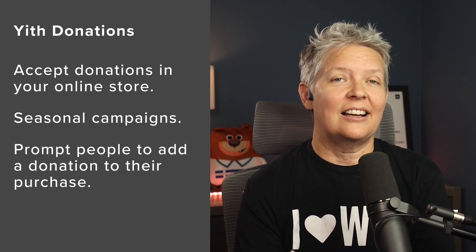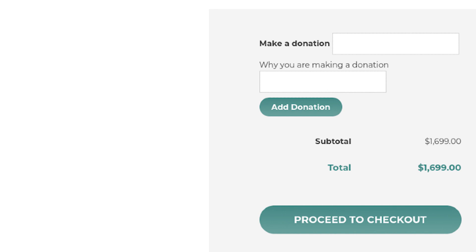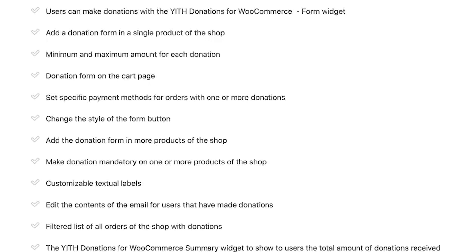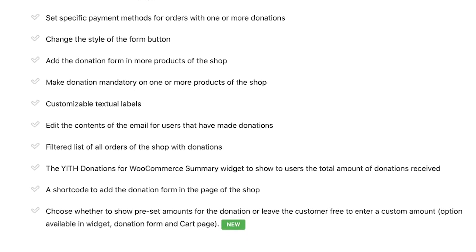Number twelve is Yith Donations for WooCommerce. This lets you add an option to collect donations in your online store, so you can run seasonal campaigns to support your causes. Each time a user adds a product to the cart, they'll be prompted to make a small donation — similar to the 'round up for charity' concept you've seen in many stores. Yith has a free version of the plugin, but it is quite limited, so to get all the features you'll want to use their pro version or higher.